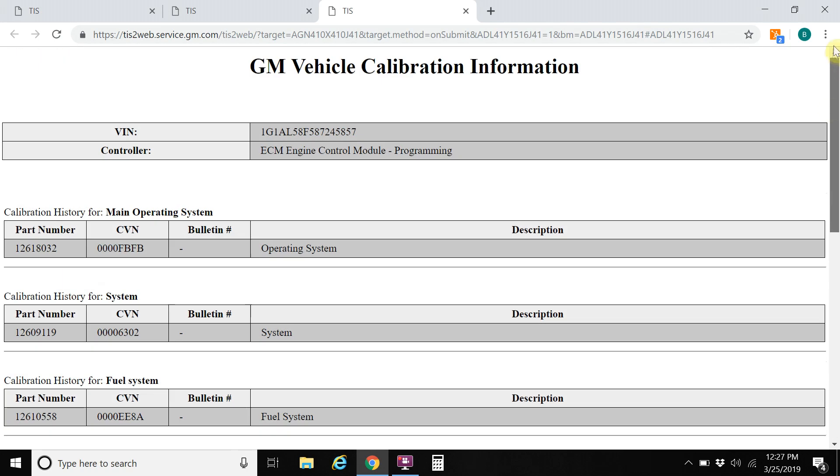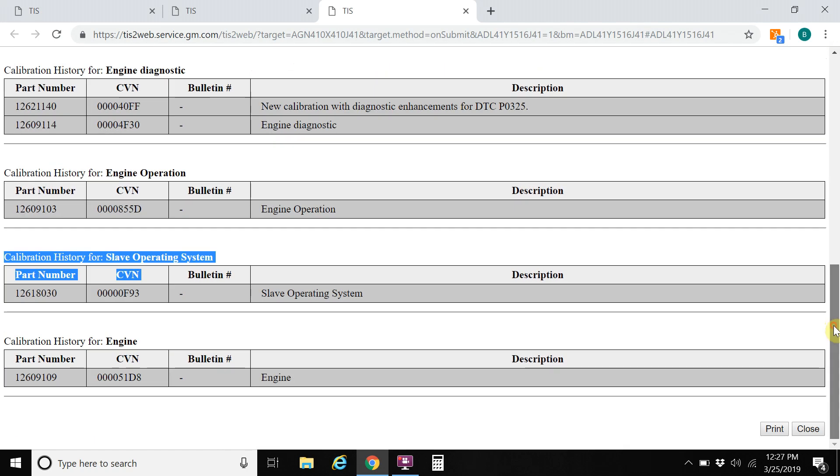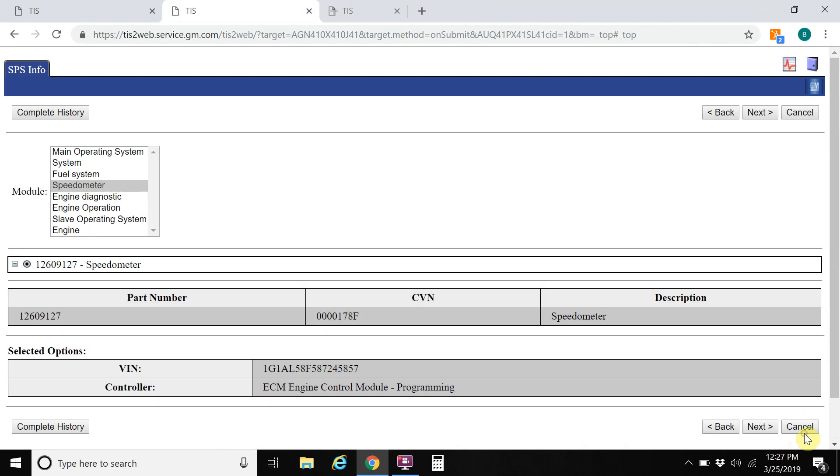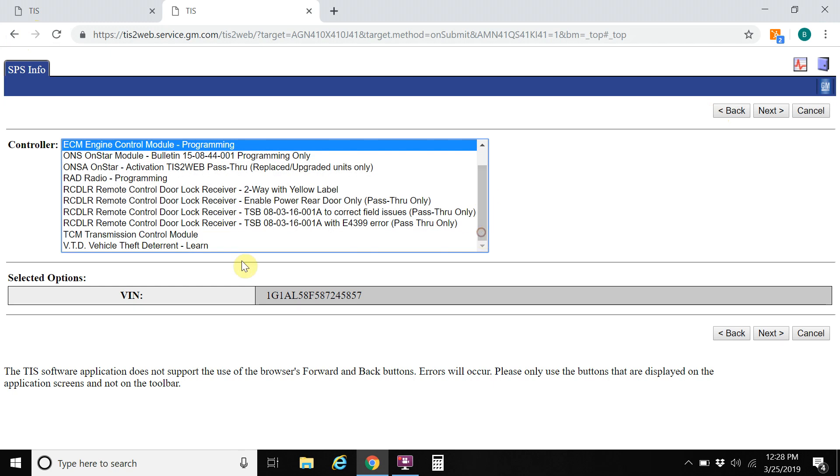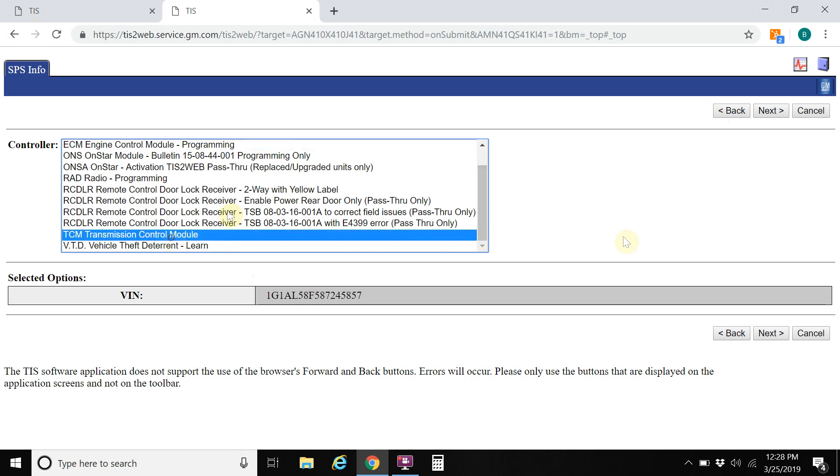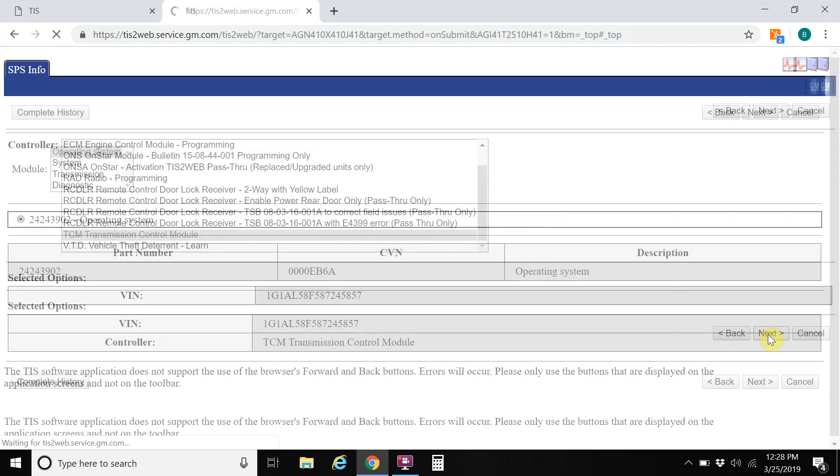So we can also go back within this website. If we hit the close button. Now we can go hit the back button. You can't use your browser back button. If you click on this, it will exit you out of the GM's website and cause a problem. You want to hit the back button. And we want to choose transmission control module and hit next.